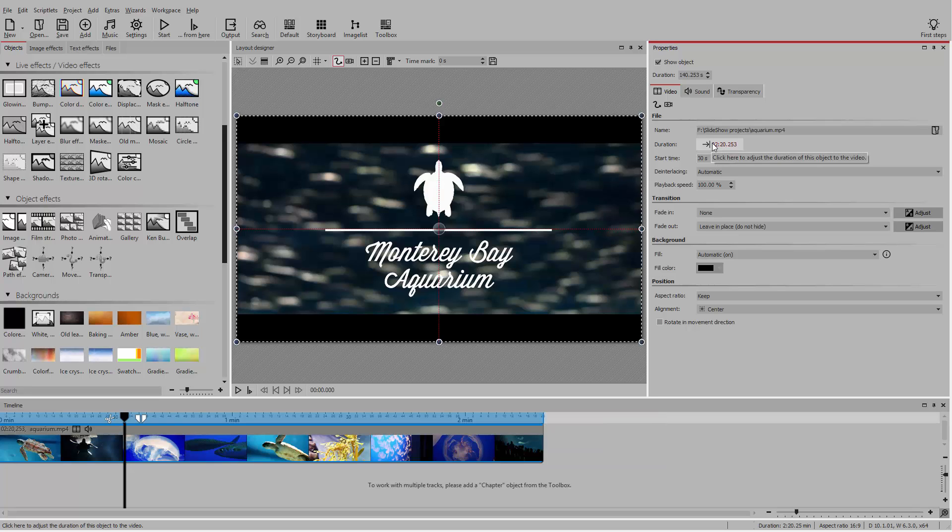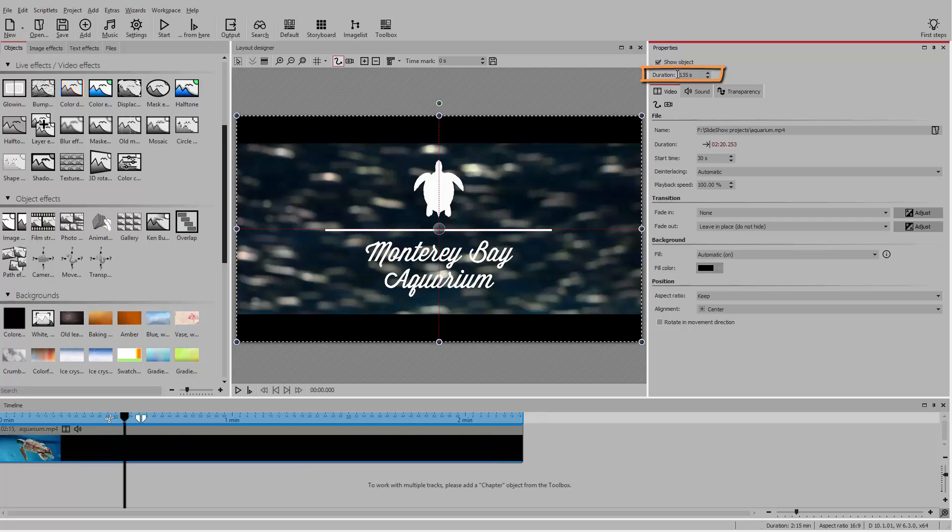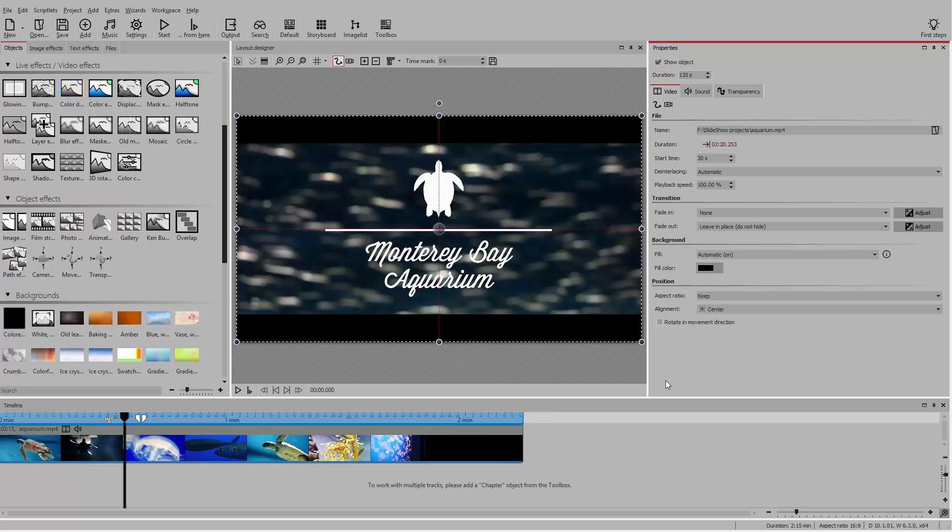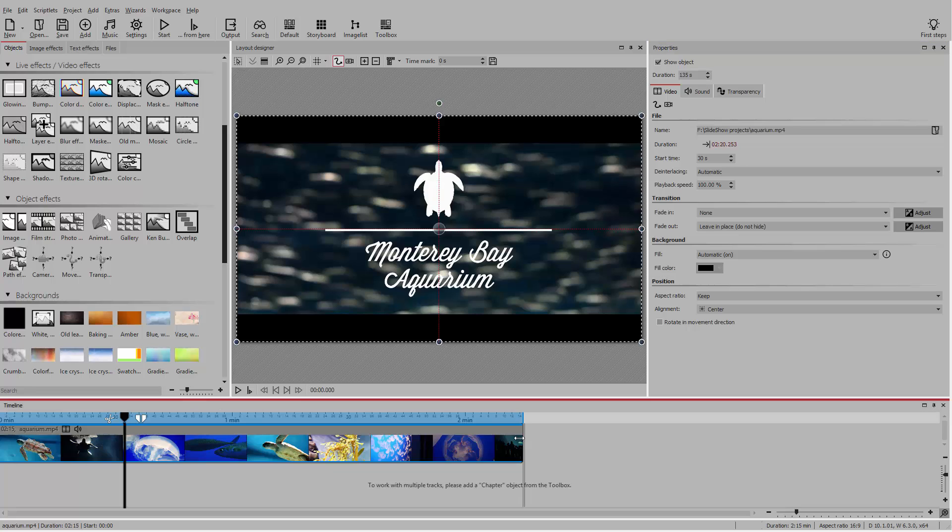You can also make the video shorter by reducing the overall duration in the properties toolbar, or by clicking on the end of the video object and dragging it to the left.